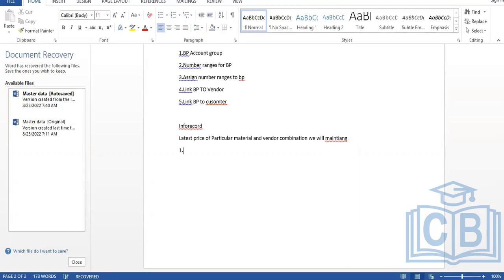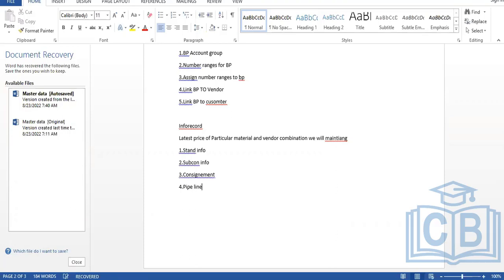The four types are: first, a standard info record; second, a subcontracting info record; third, a consignment info record; and fourth, a pipeline info record. The way of working of the info record is the same for all types — whether standard, subcontracting, or consignment — but there are differences between the different kinds.